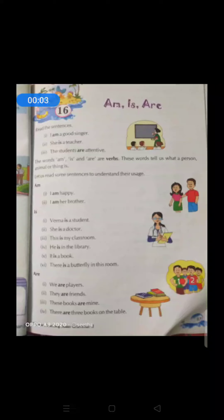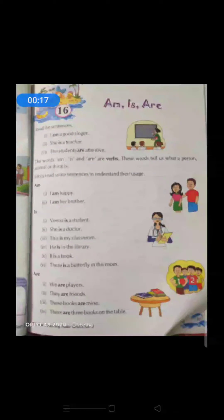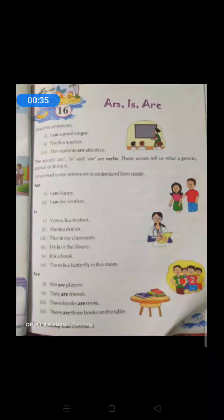Good morning students. Today we are going to start chapter number 16, 'Is and Are', which is given on page number 57. So kindly open your books at page number 57. Now see here, few sentences are given. Read these sentences. First one: I am a good singer. Second one: She is a teacher. Third: The students are attentive.